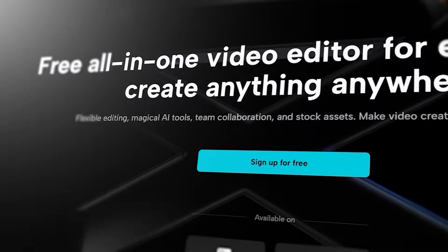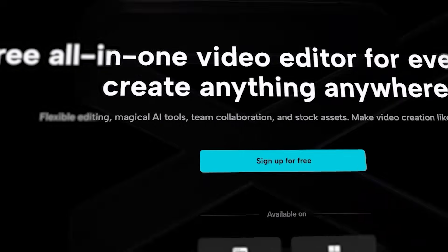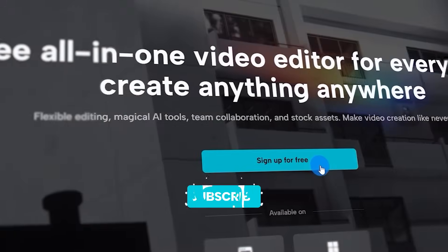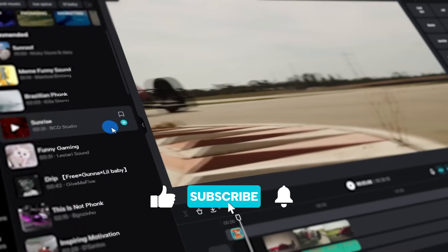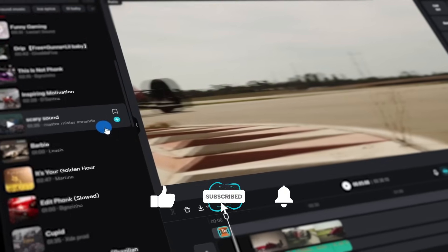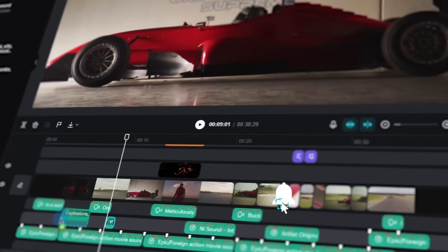How's it going guys? Today we are diving deep into CapCut Online's music library, text-to-speech, and some killer audio features. Let's get started.